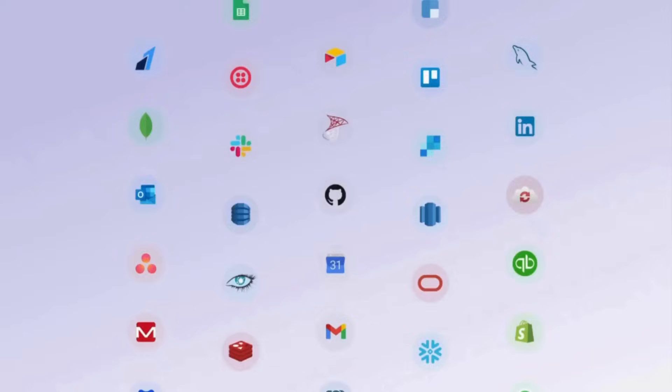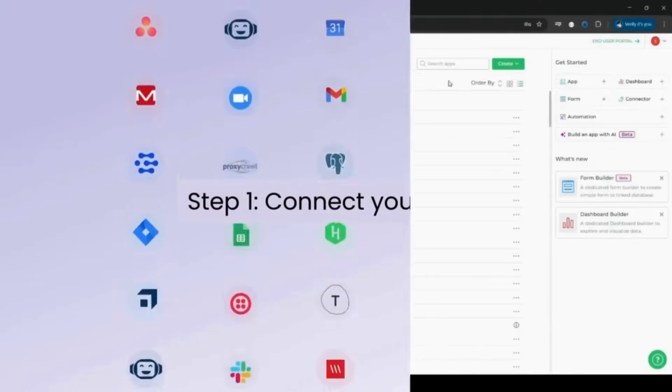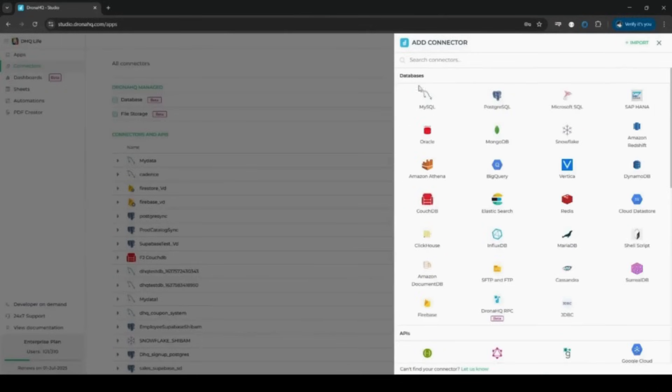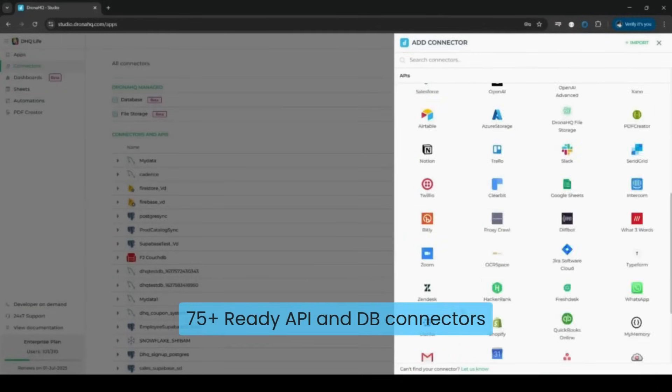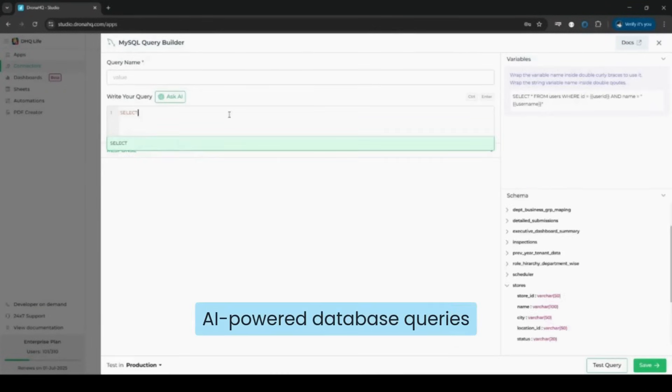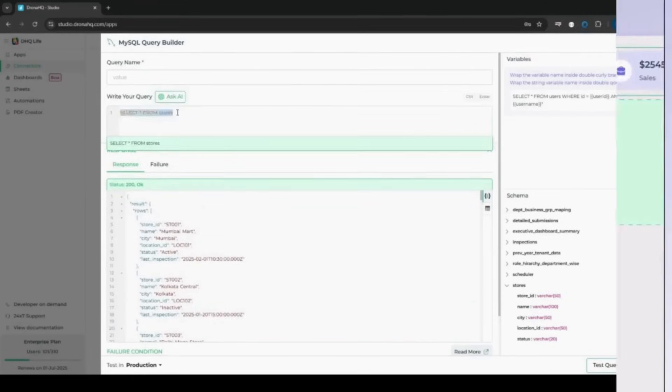Step one, connect your data. Easily integrate with databases, APIs, and third-party services like Postgres, MongoDB, Firebase, Stripe, and more. Securely fetch only the data you need and use Ask AI to generate queries in seconds.